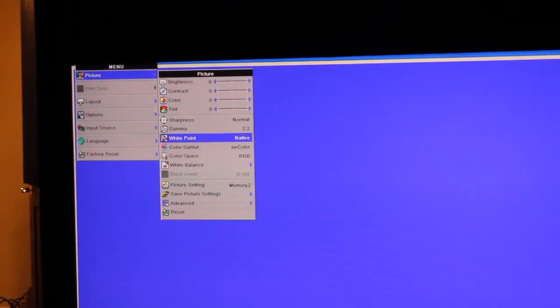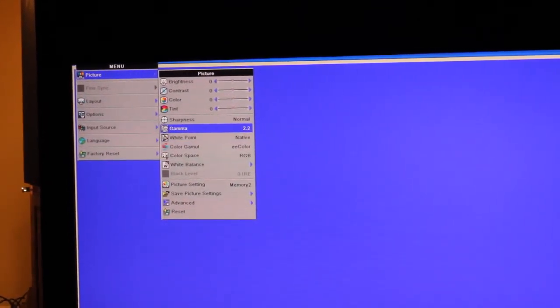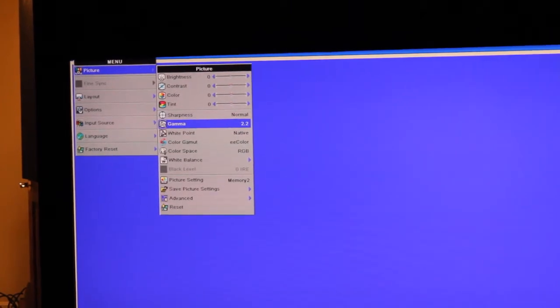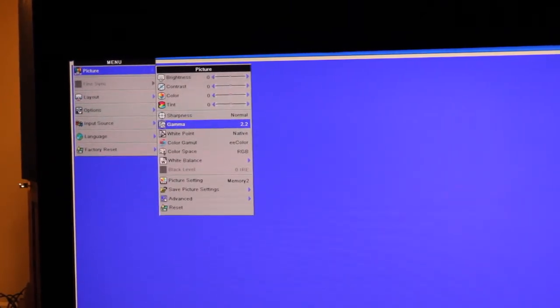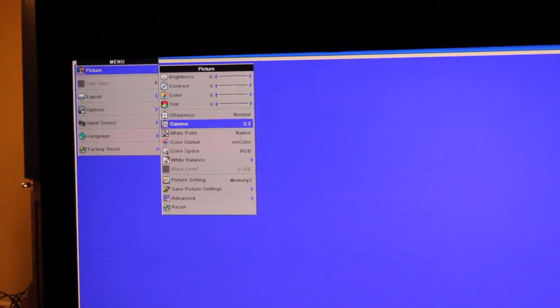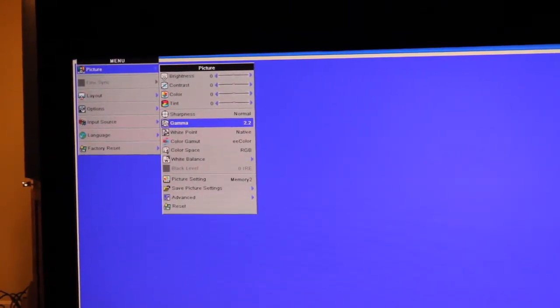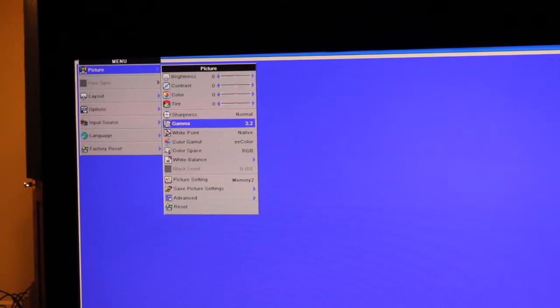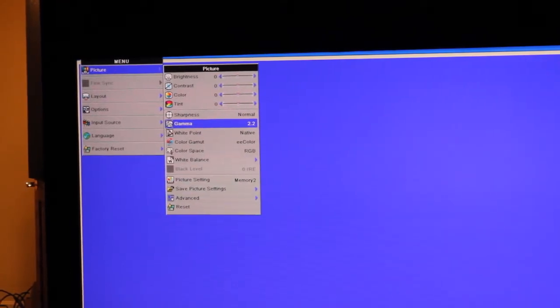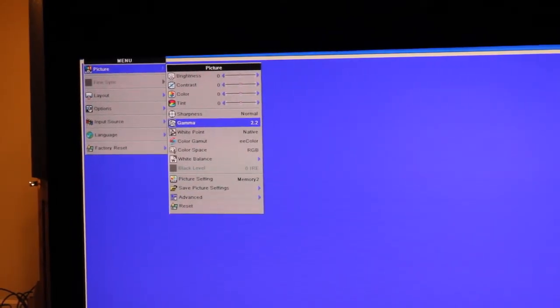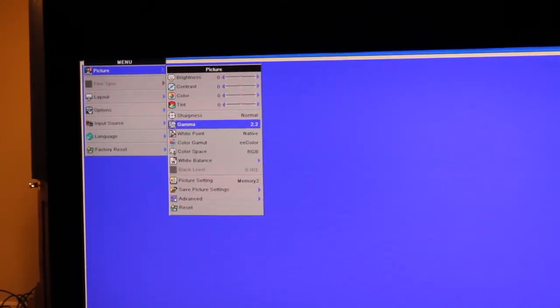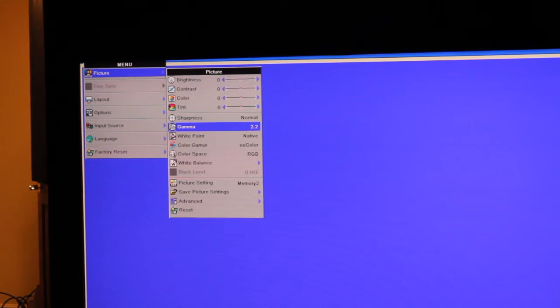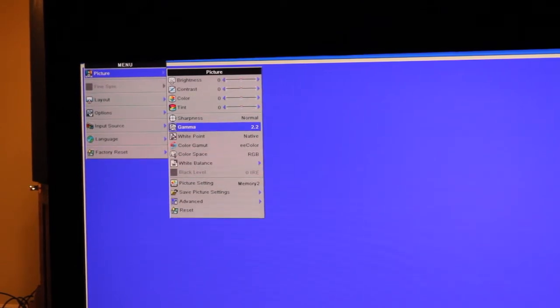The reason we select gamma of 2.2 is, as you know, most, if not all content, REC 709 content is encoded with a 2.2 gamma.